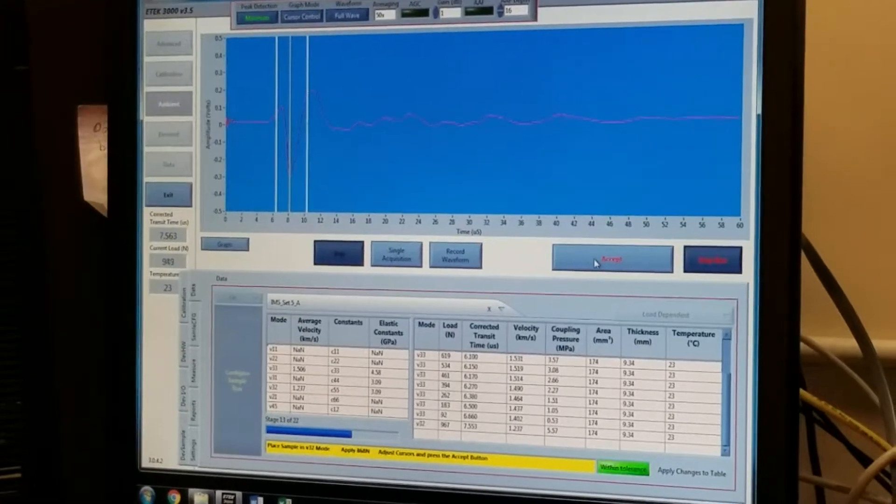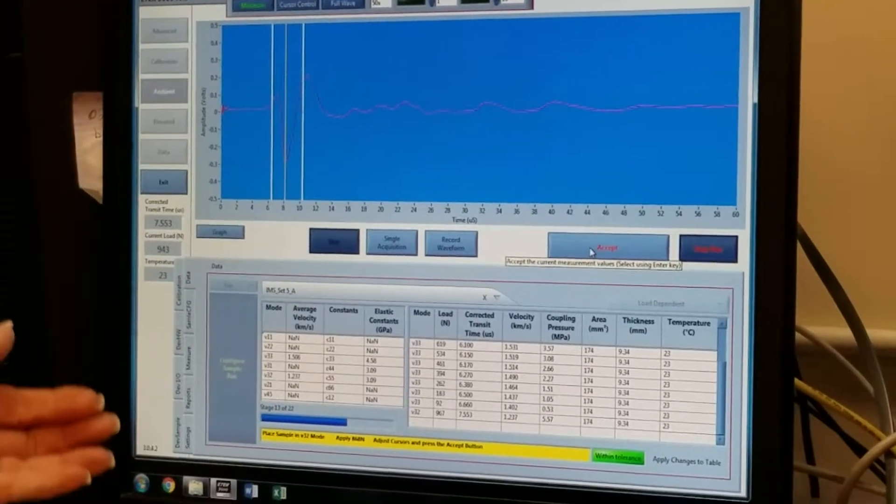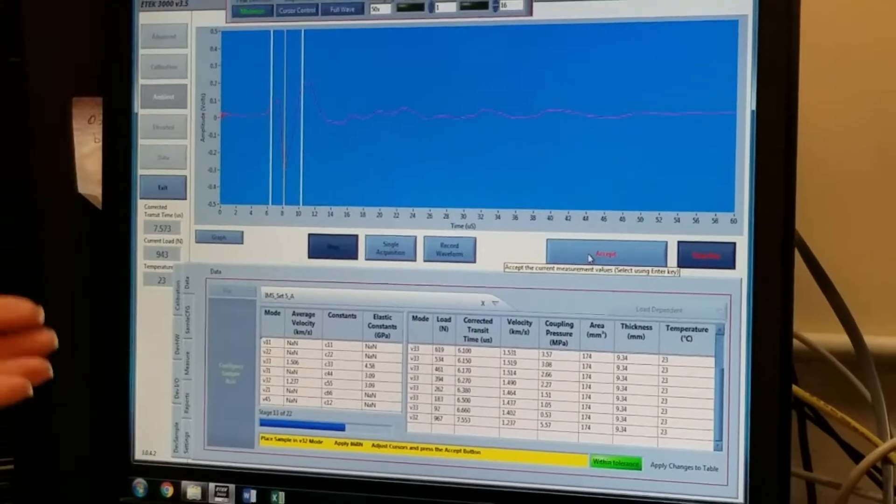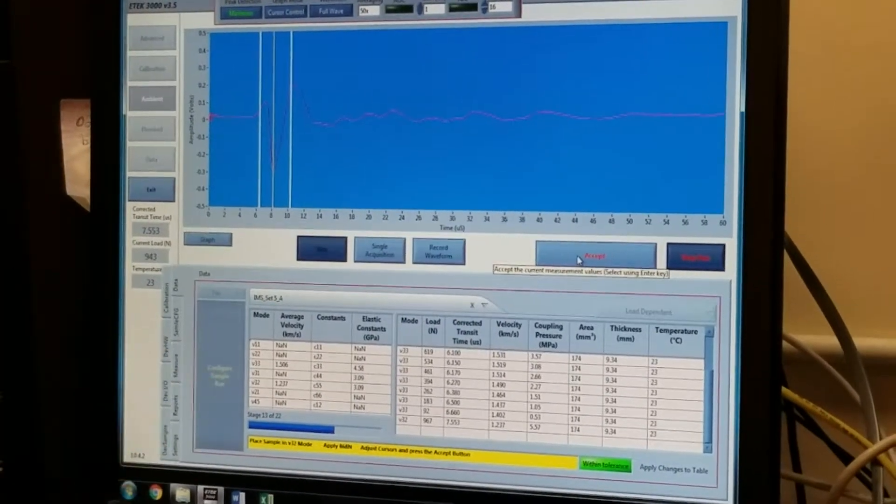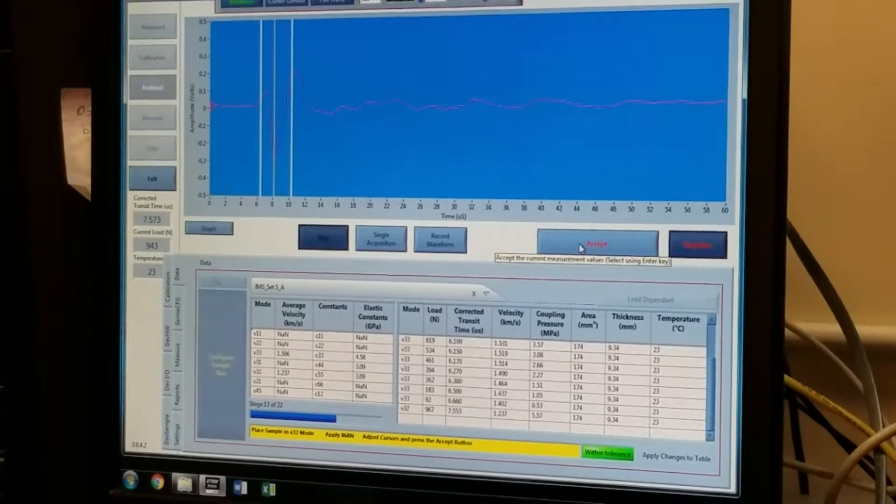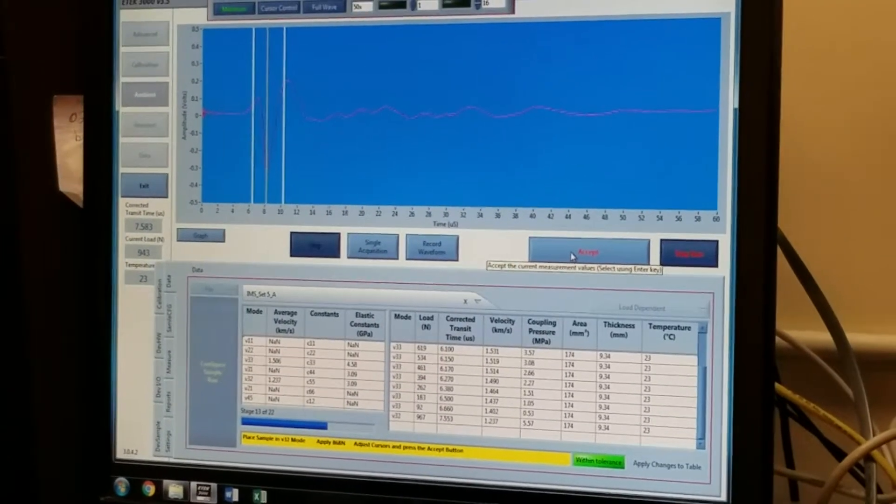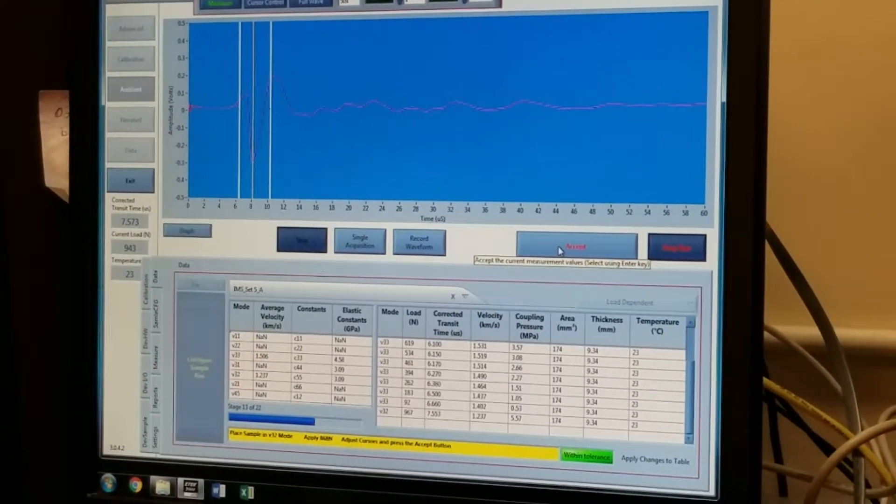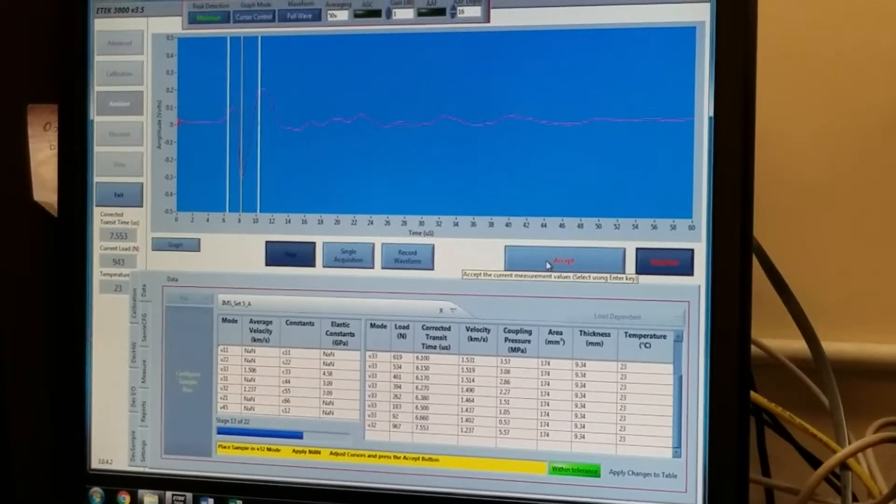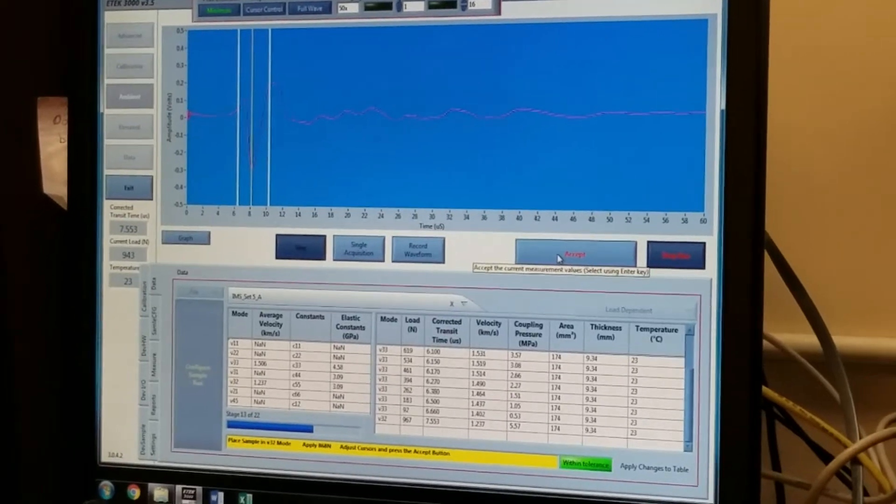And the prompt now is going to say apply 800 newtons and increment down to 89 newtons, just as we did with the compressional measurement.